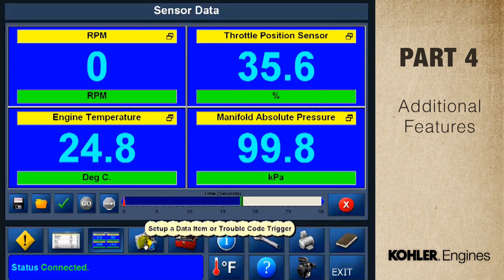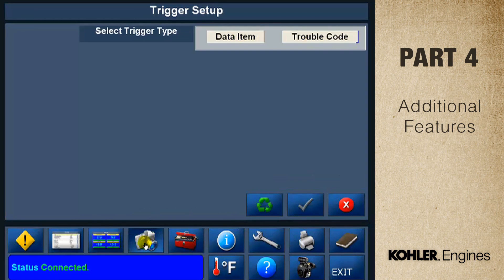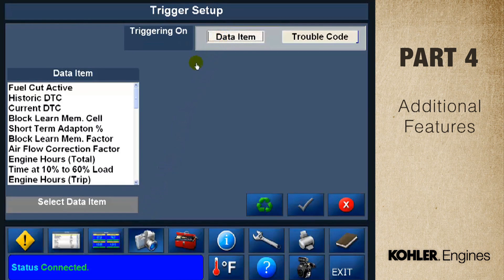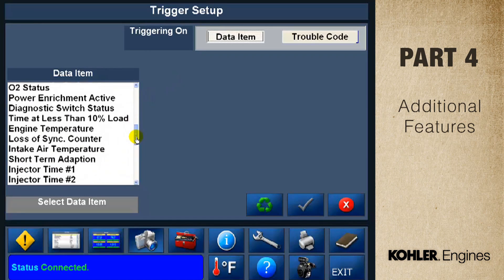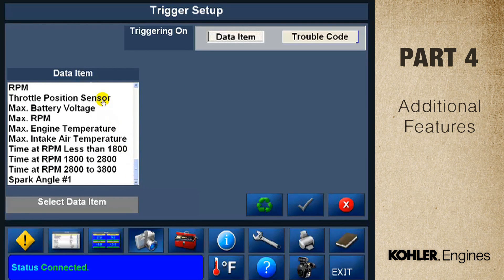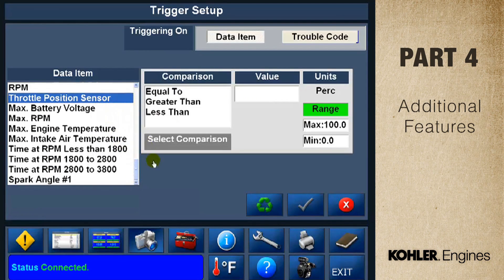Let's look at some other useful features of the EFI diagnostic software. The fourth control panel function is the data trigger screen. This data item shows the trigger setup for the throttle position sensor. You can use the data trigger function to capture events specific to a data item or trouble code. Check the user manual or help file for detailed instructions.